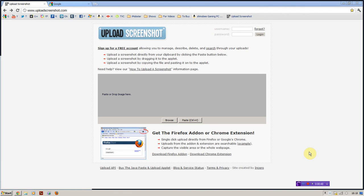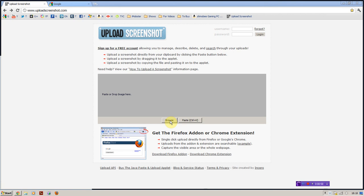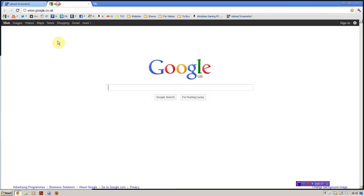So you simply press the screenshot button, you go into this website, you click paste, it will first load up Java, and you can either click browse and go through all your files that are on your computer already, once you've saved using Paint, or you can just click control V or paste.